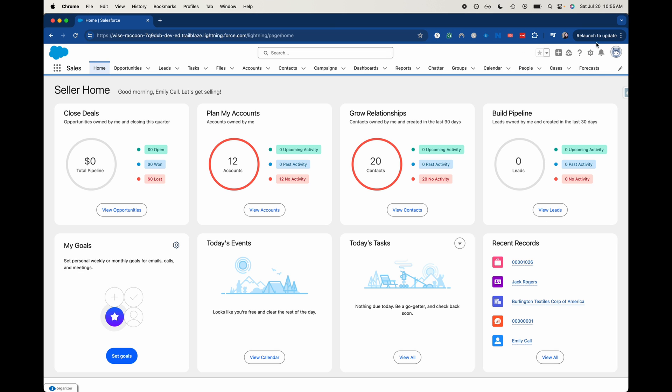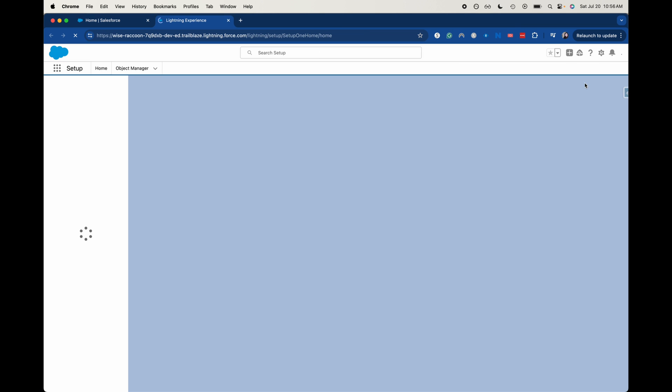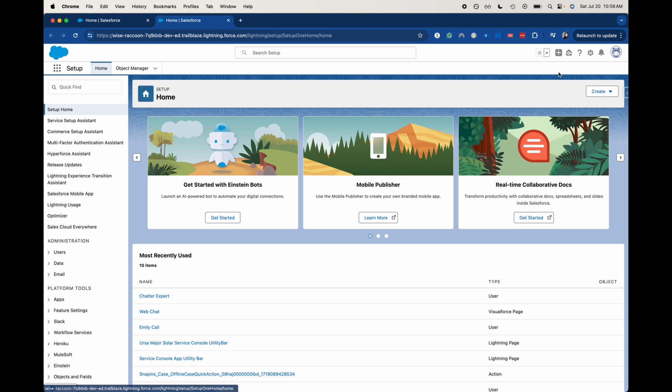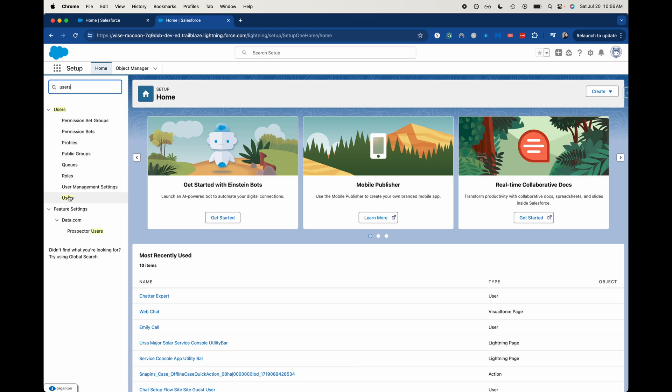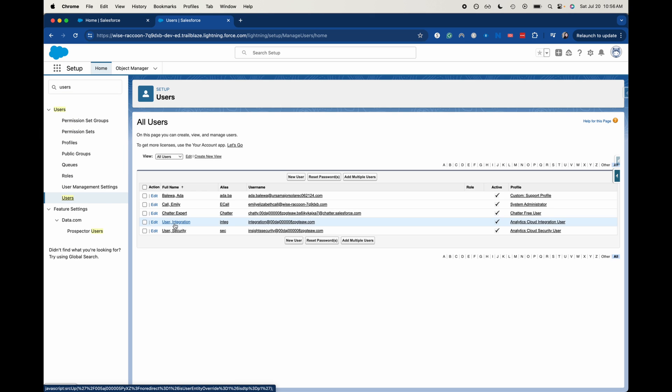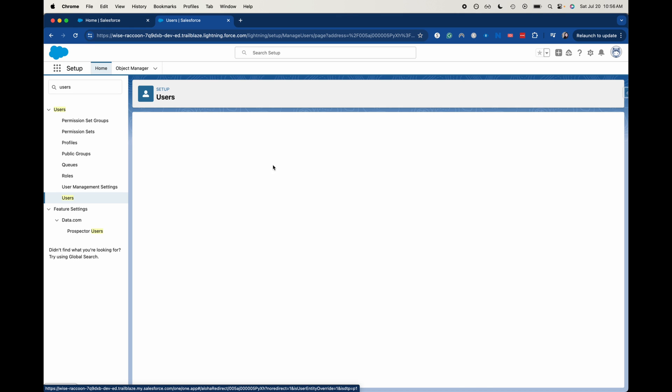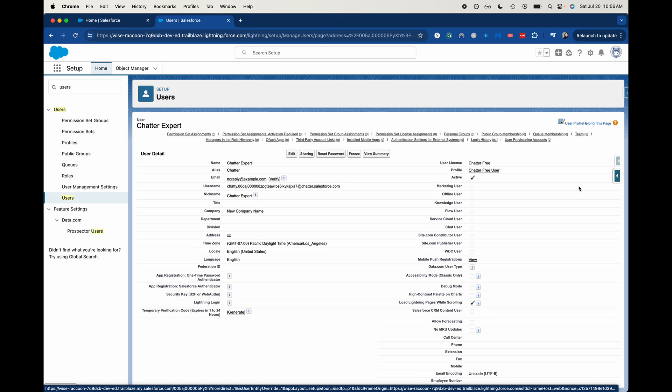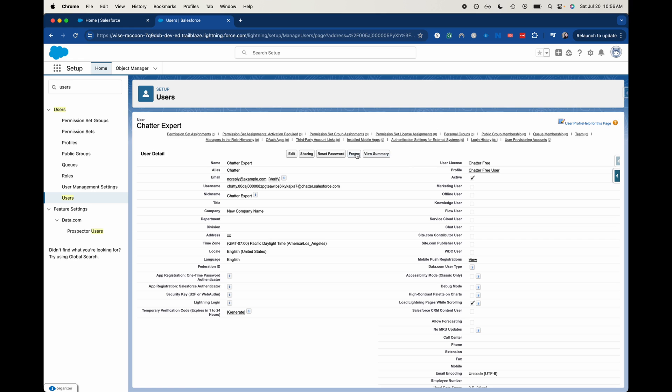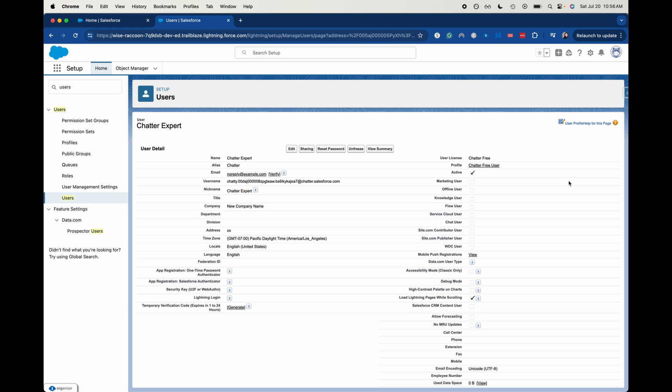Let's go ahead and head into setup here. And then we're going to go over to the quick find and search for users. All right. And then let's choose whichever user you want to. I'm going to say chatter expert. And then up here in these buttons, I'm going to click freeze.